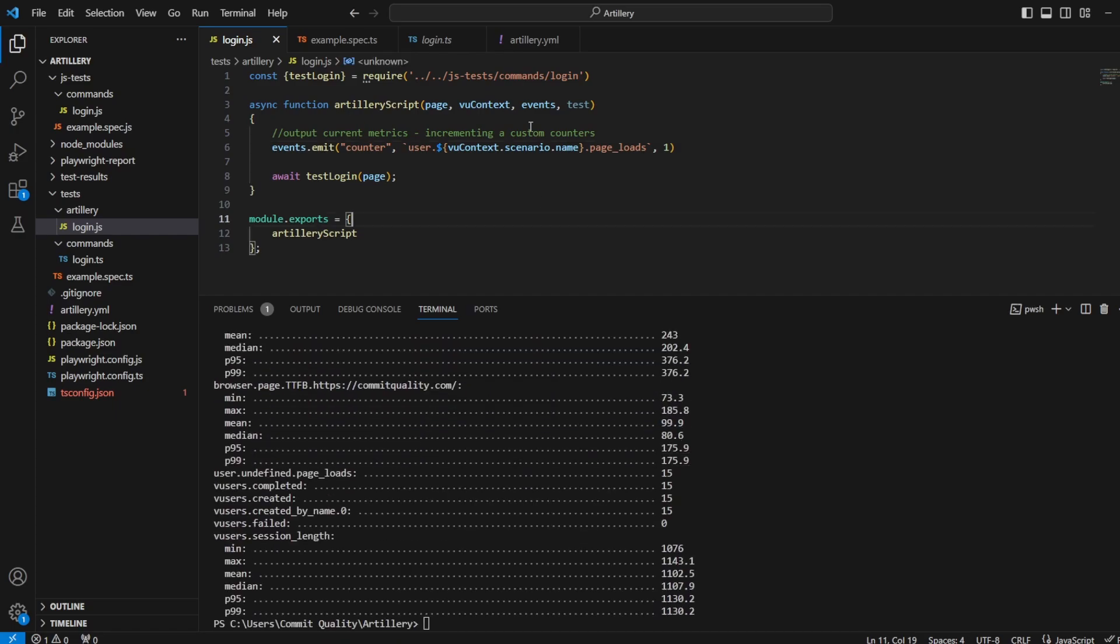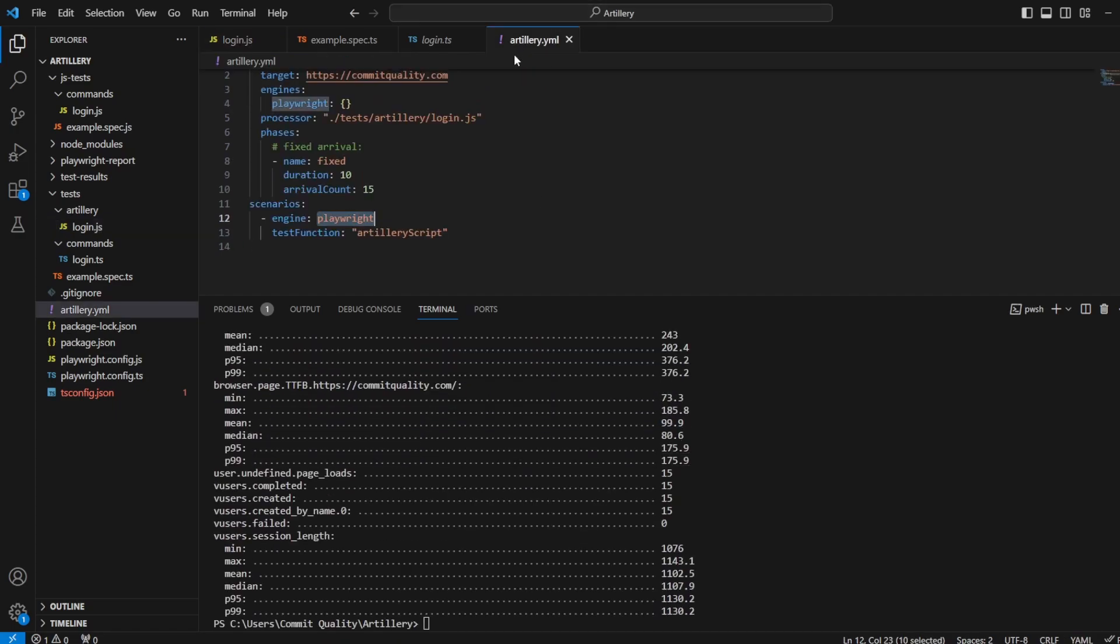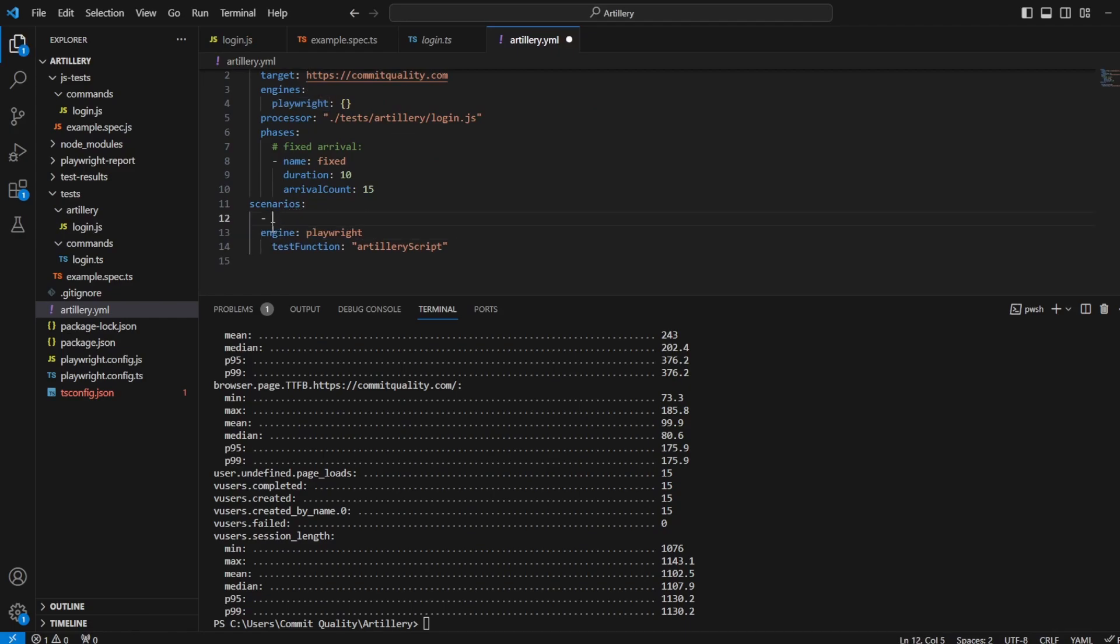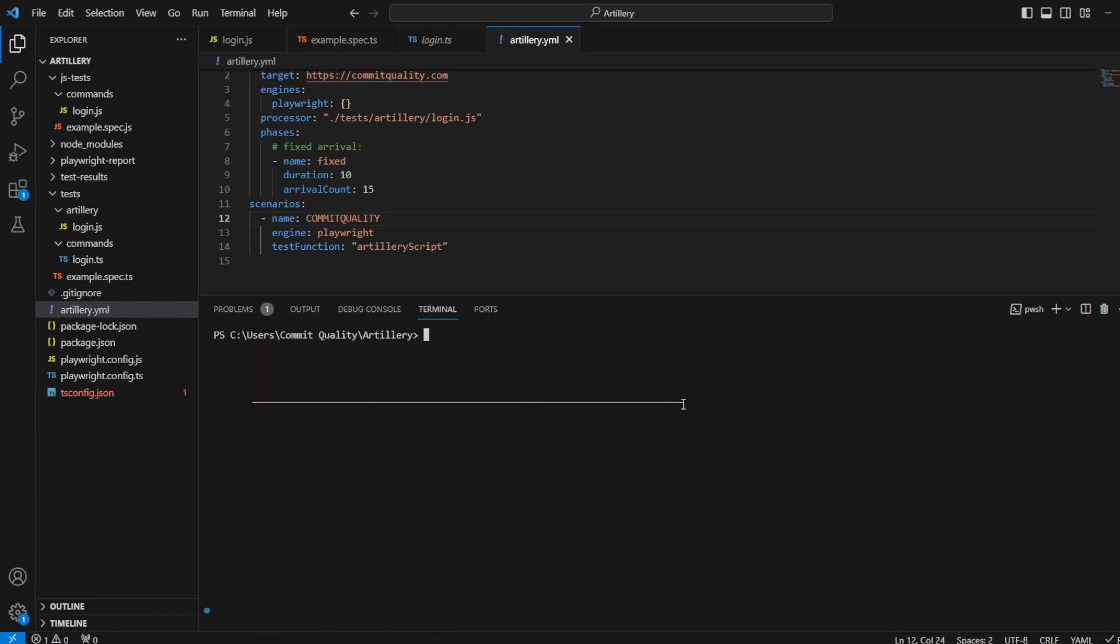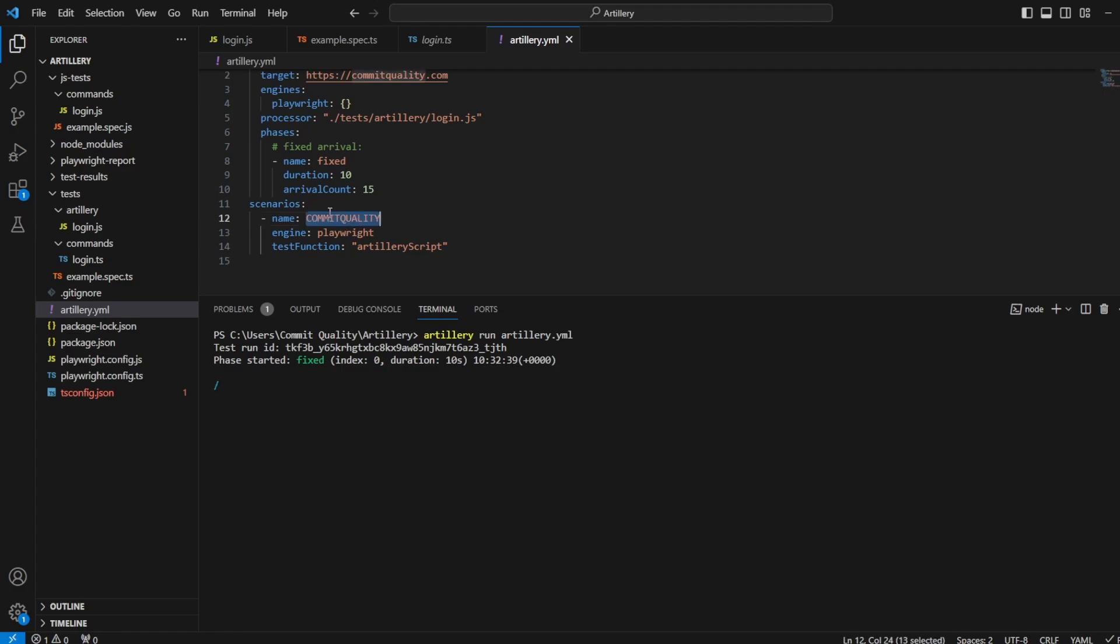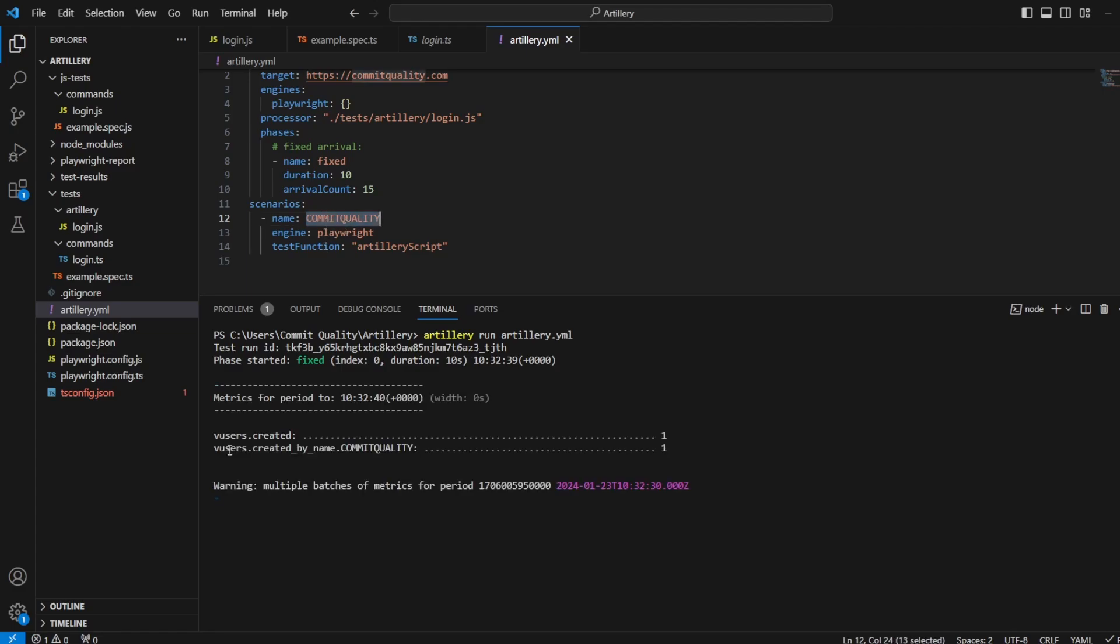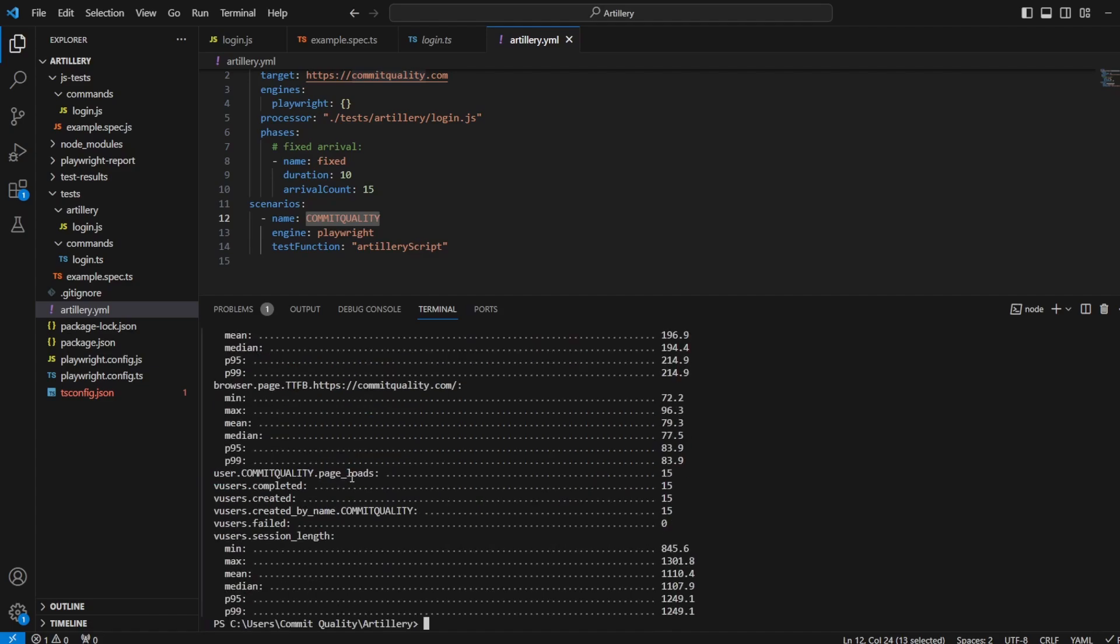So let's run the script. Oh, and that hasn't worked. Let's have a look. Oh, of course, because I thought engine was the name, but we don't have a name for this yet. So let's set a name. I'll say commit quality, which stands out really nice. Let's clear this down and rerun it again. And now what we should see is commit quality is the name of the scenario, which will be output. There we are, VUsers created by commit quality.